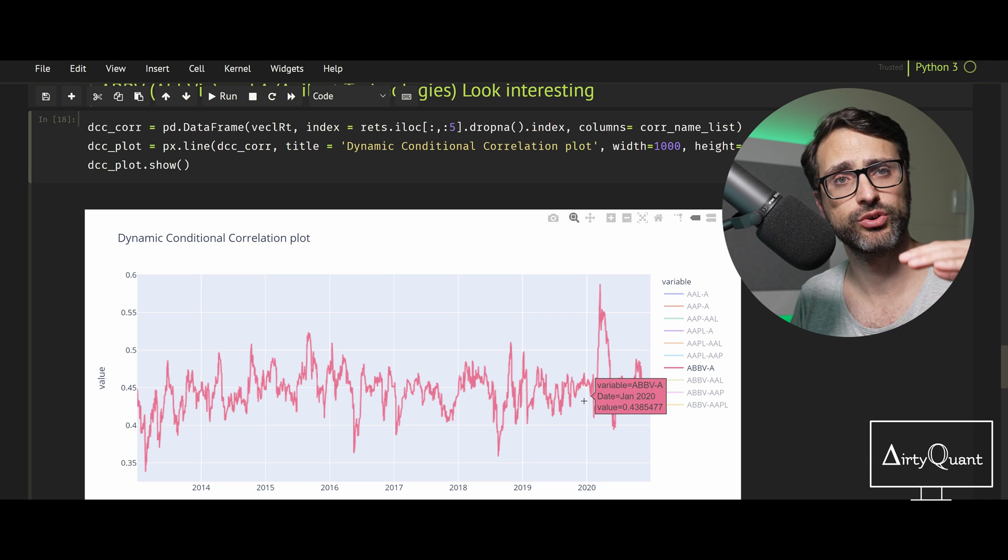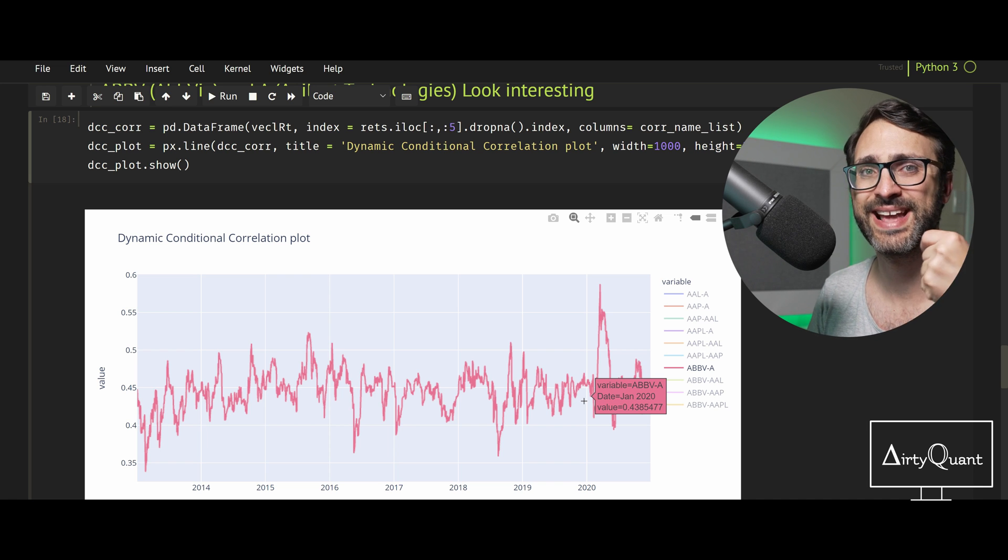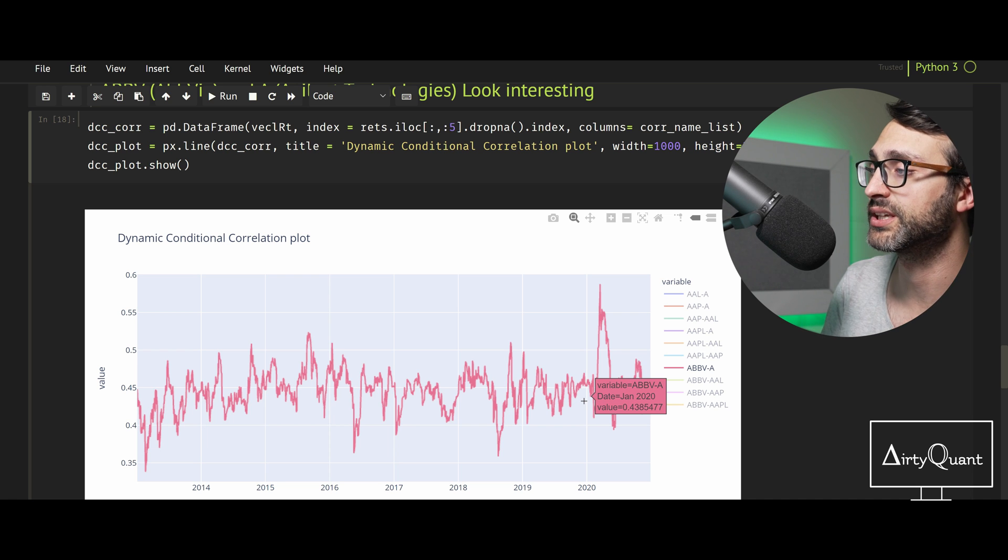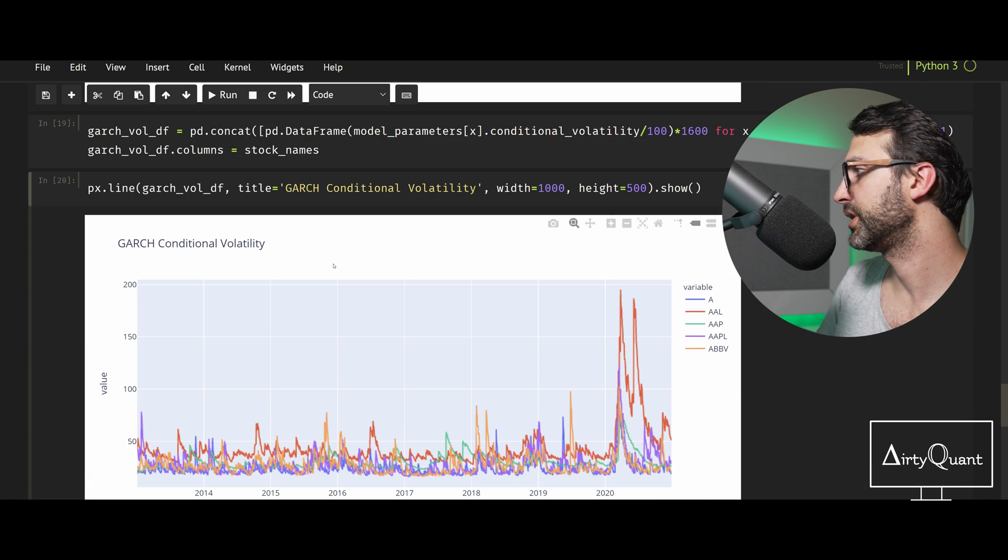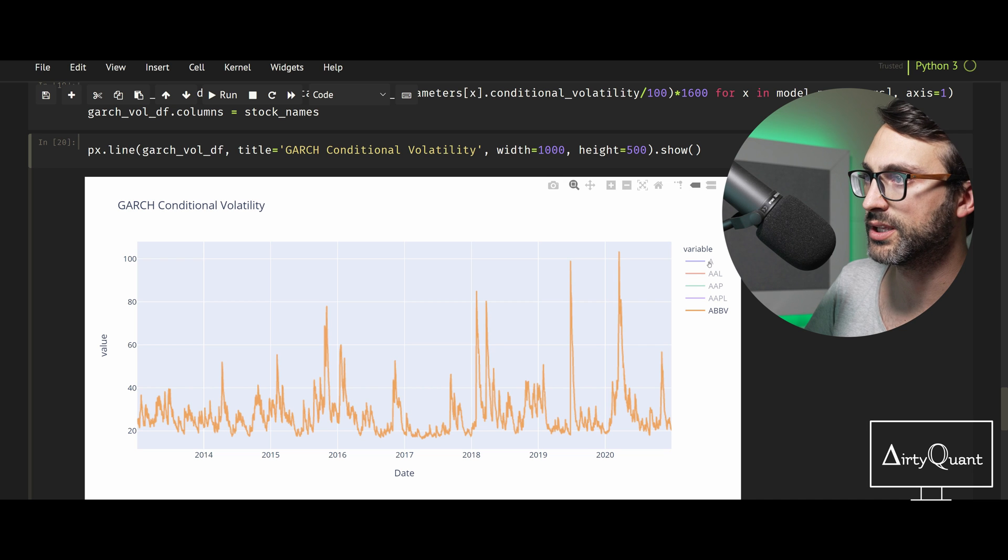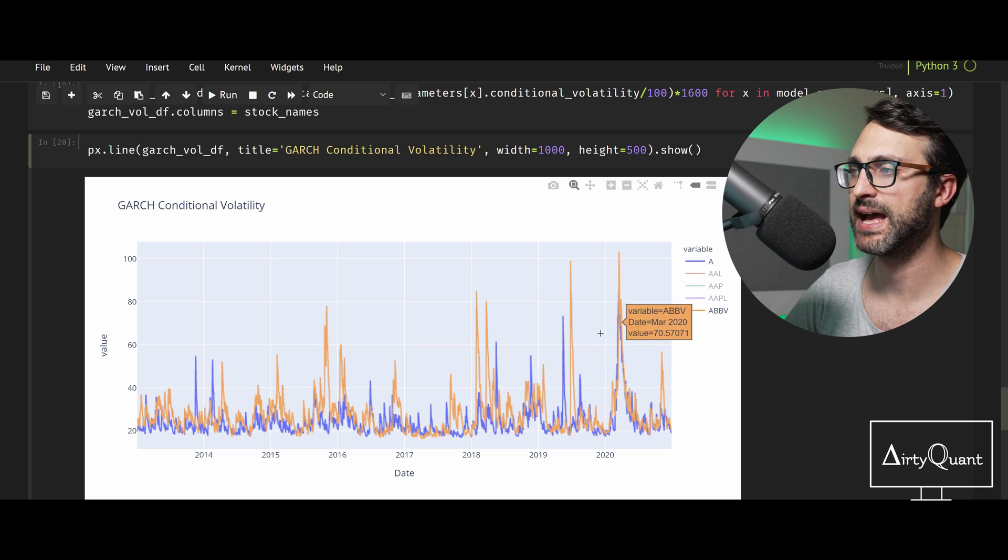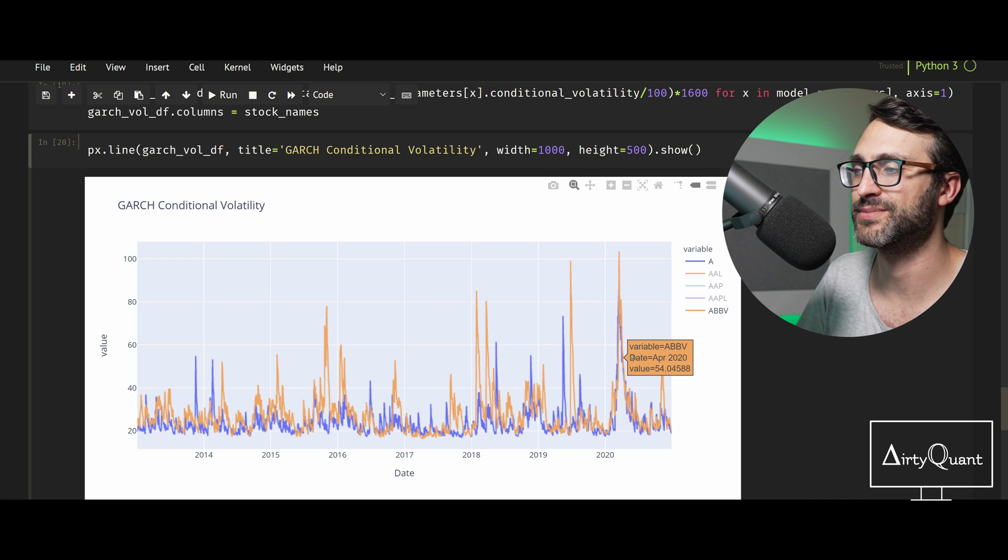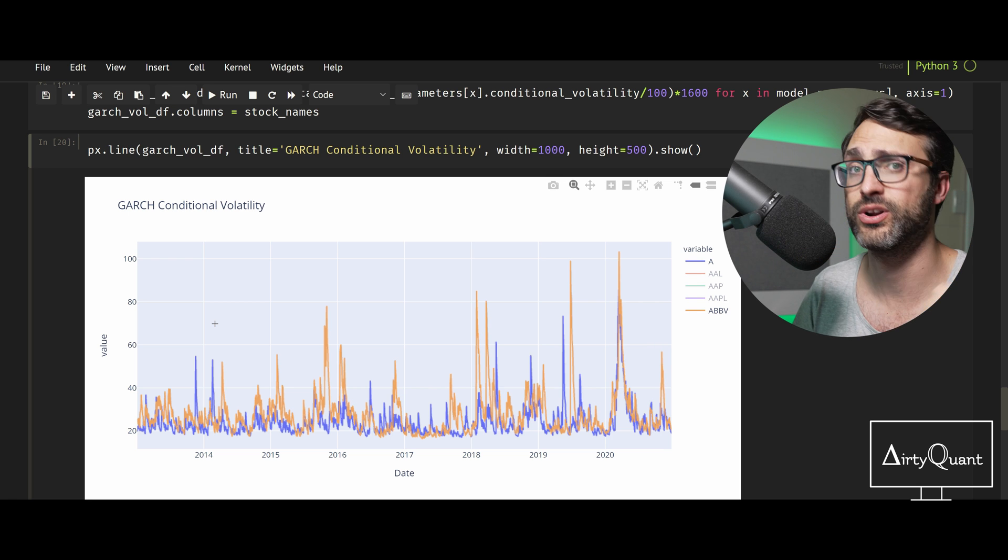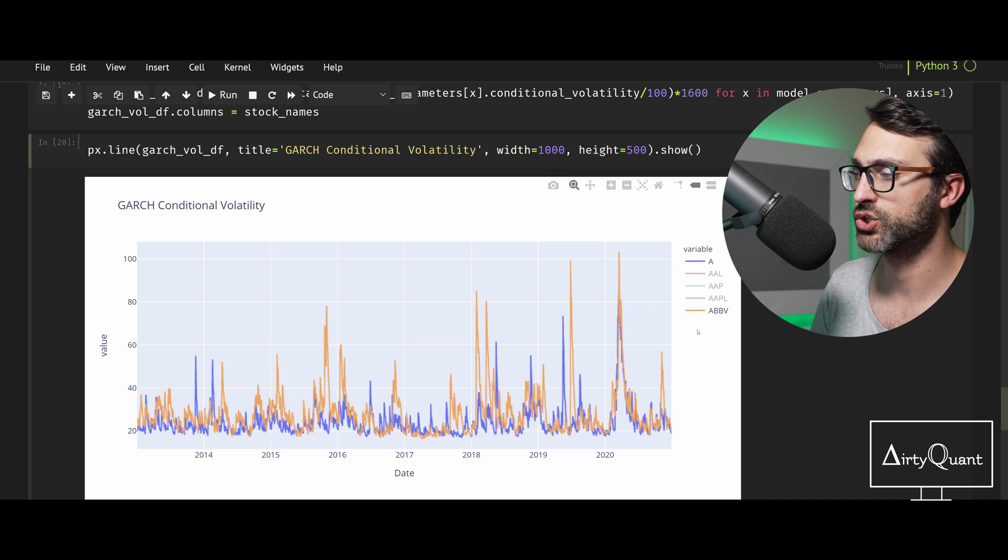Similar to GARCH, it also has a forecasting ability. It does converge to a long-term value but it inherently does one-step forward forecasting. You can actually do multi-step forecasting in terms of where's that correlation going. We've got A and ABBV, look at these two. We're looking at those correlations really spiking up to some pretty high numbers contemporaneously at the same time. That's really what we're picking up. It's the correlation of the second moment, the volatility, not the returns. This is the GARCH conditional volatility.